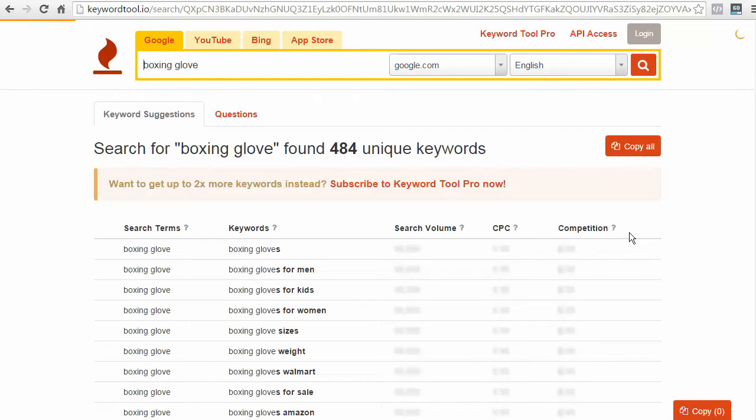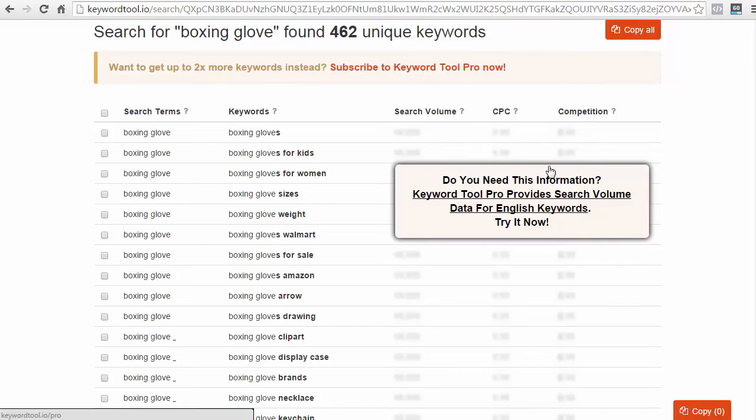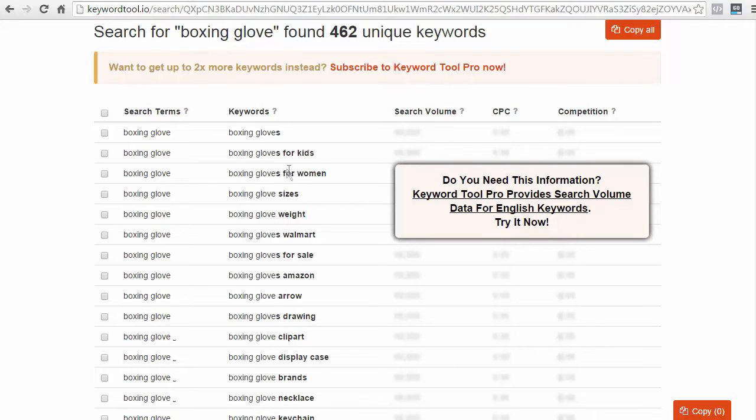Now, as you can see, with the free version, all you're getting is more keyword ideas. If you wanted to search volume and CPC in competition, you'll need to upgrade to a pro version. But, as you saw what we did with the Keyword Planner, that won't really be necessary. So, again, all you need to do is just go through those keywords and see which one really works out for you.